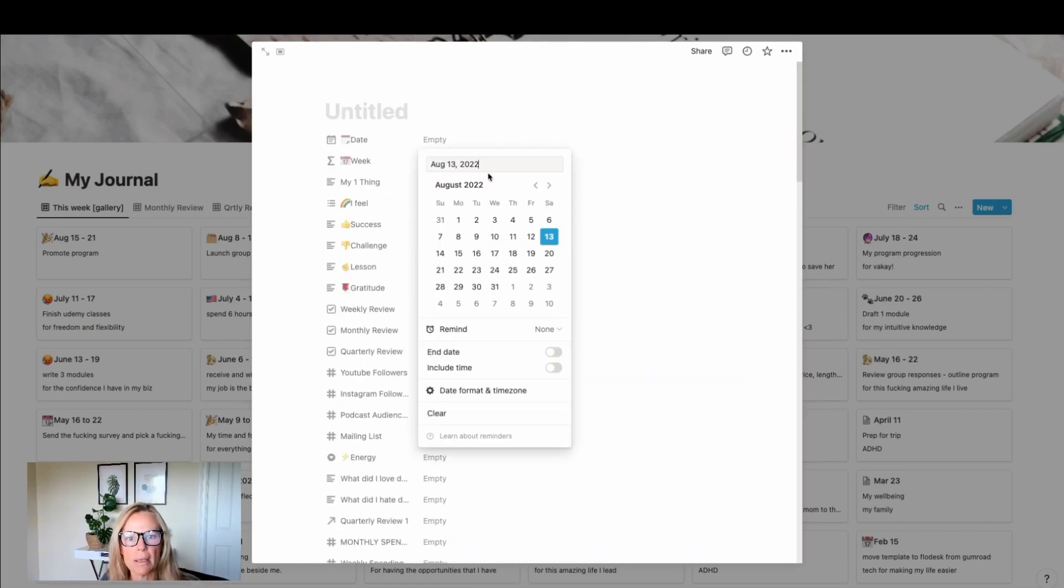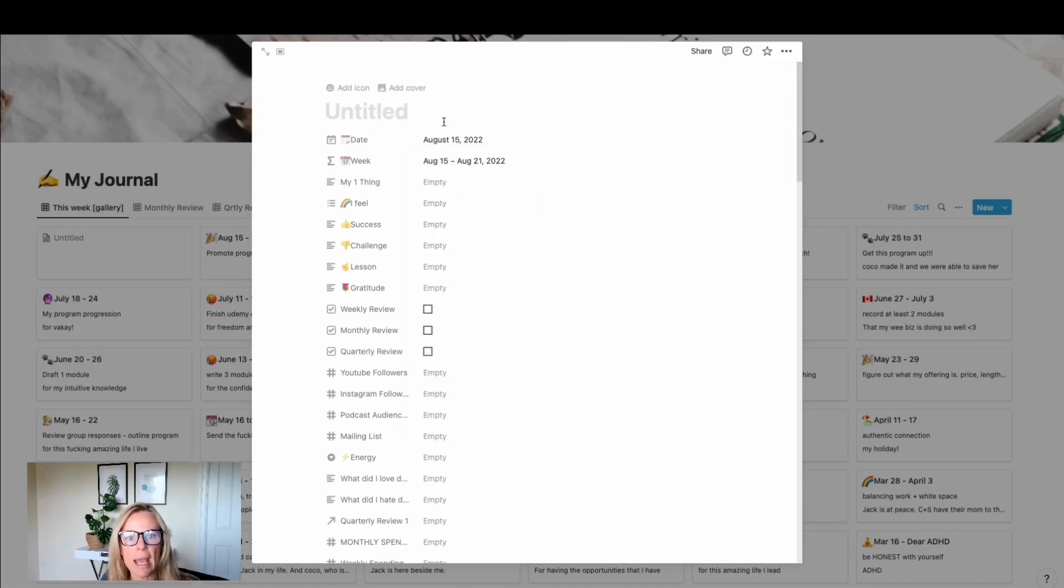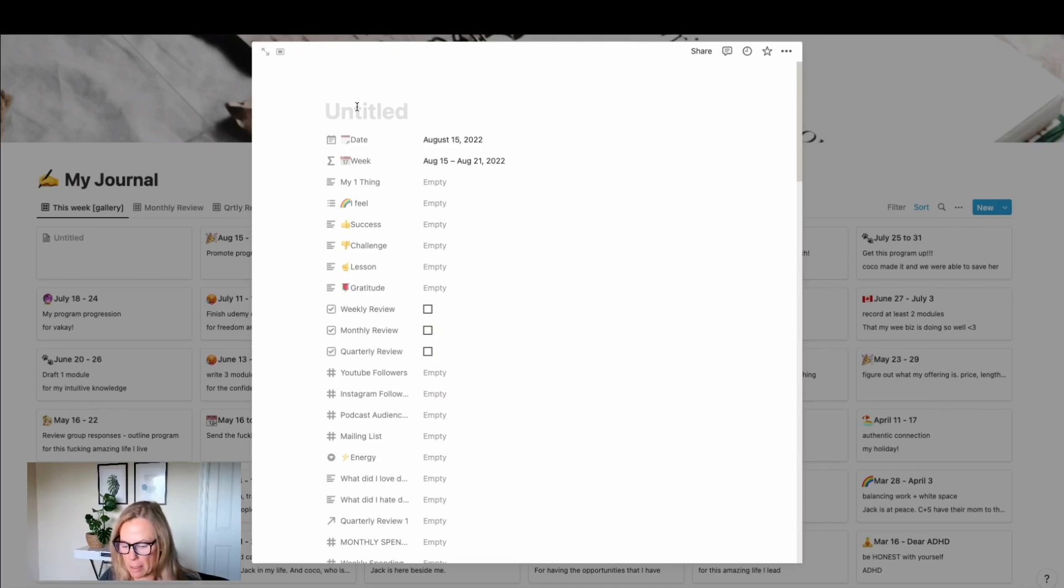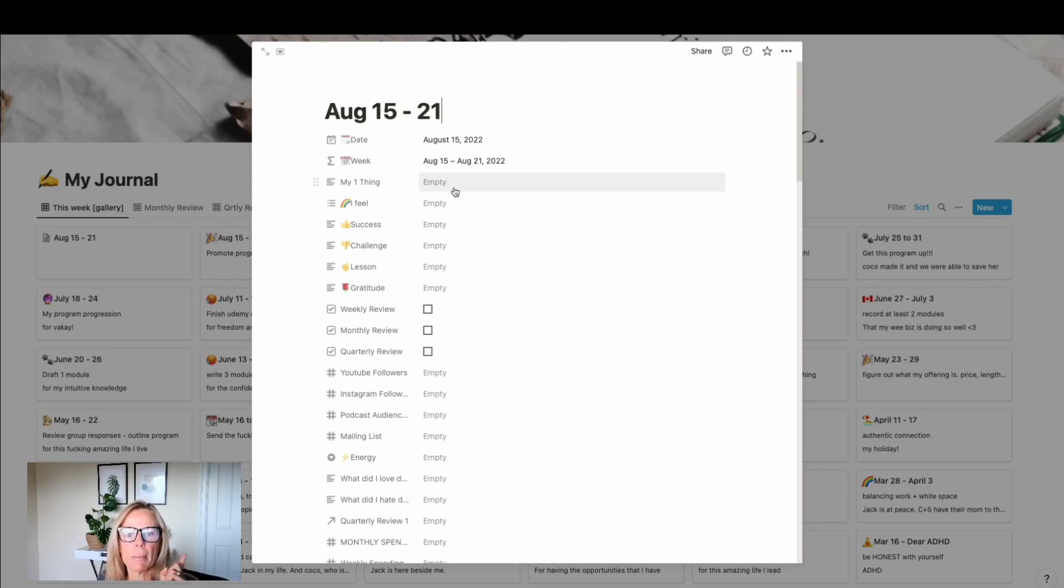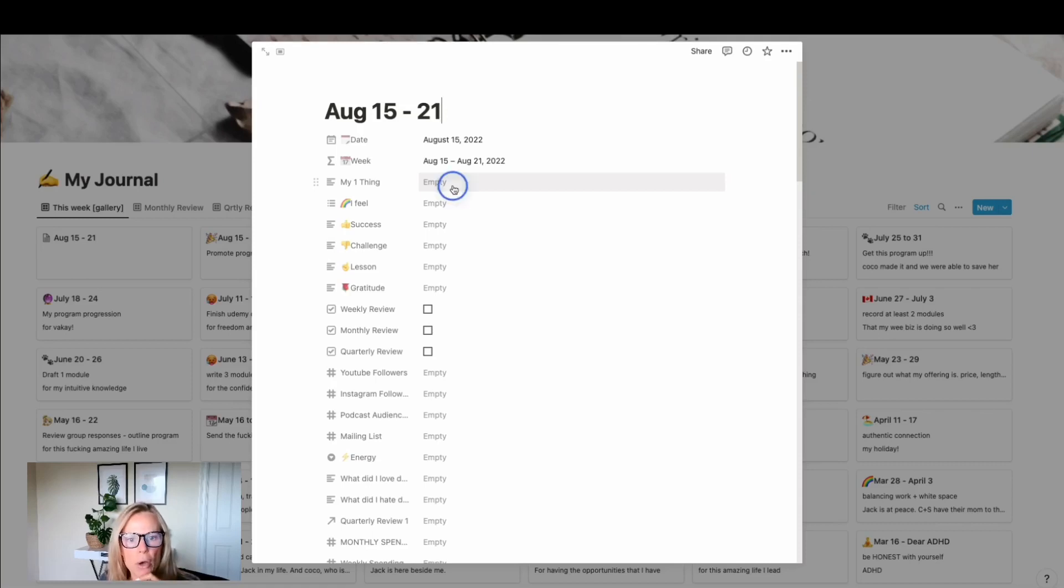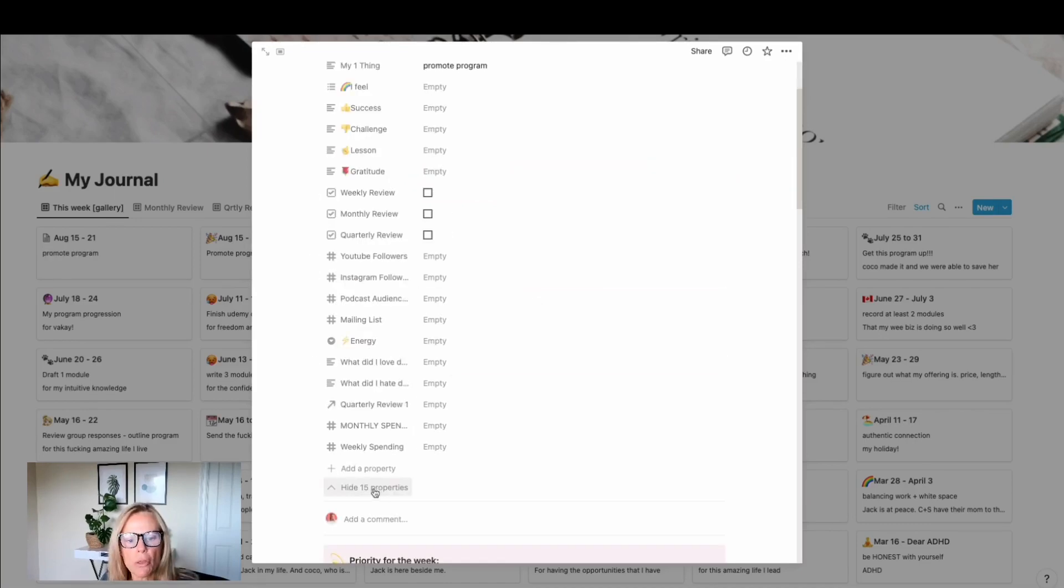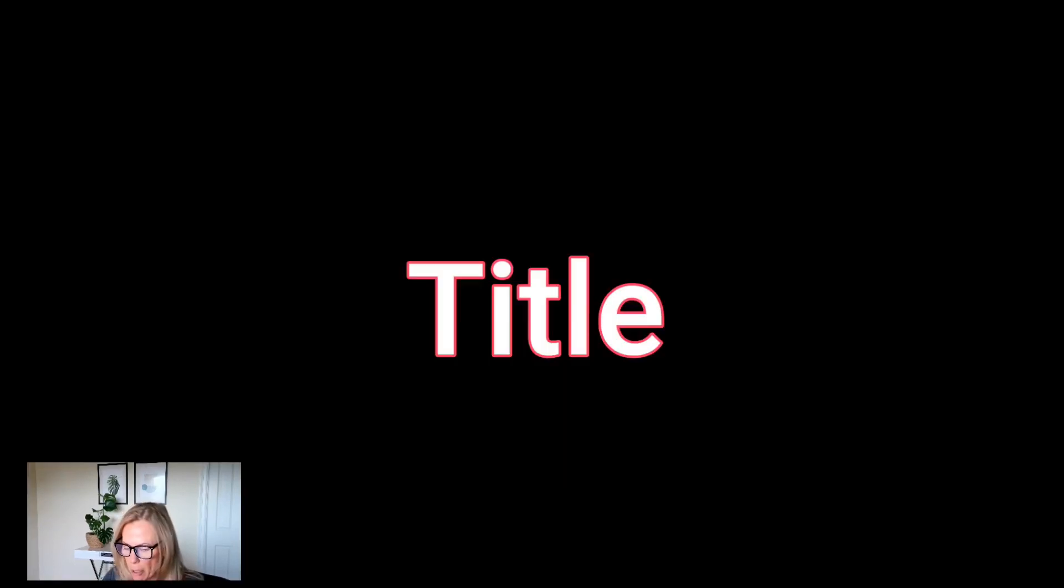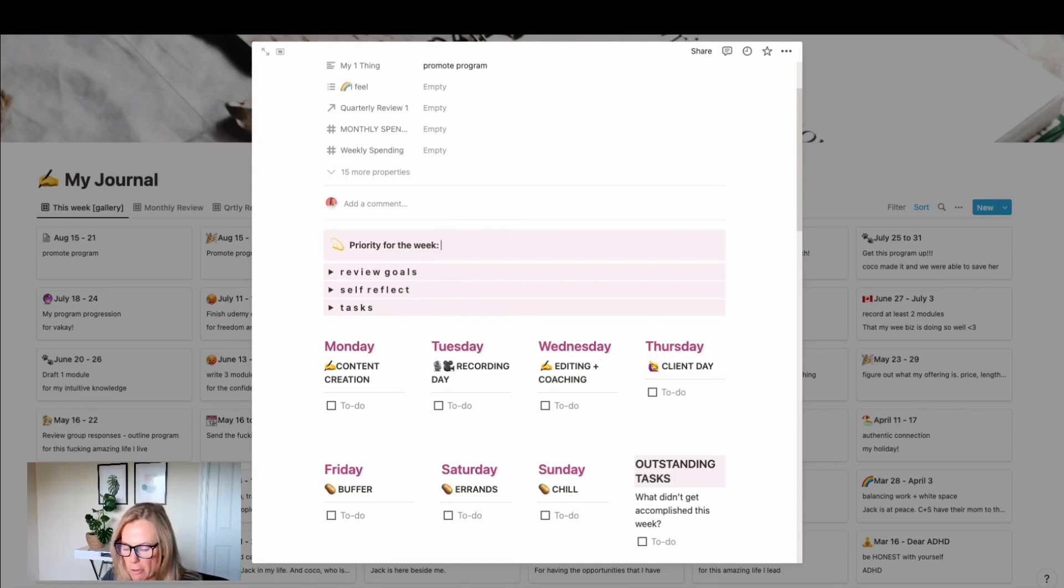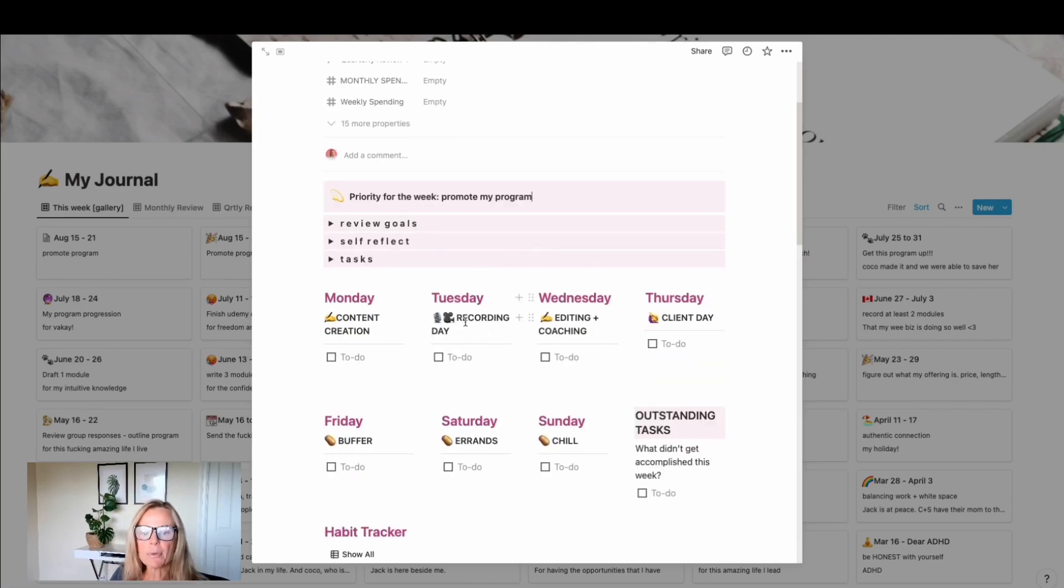First of all, I set up the week. You just click on the date, the day, the first day of whatever this week is. So this is going to be the 15th. I start with my weeks on a Monday, and then it automatically populates the week. And then I also just add that up here: August 15 to 21. And that's the title of my week. Then I choose one thing for the week—one thing that is going to be my absolute priority. And this week it is definitely promoting my program. So I will put that in there: promote program.